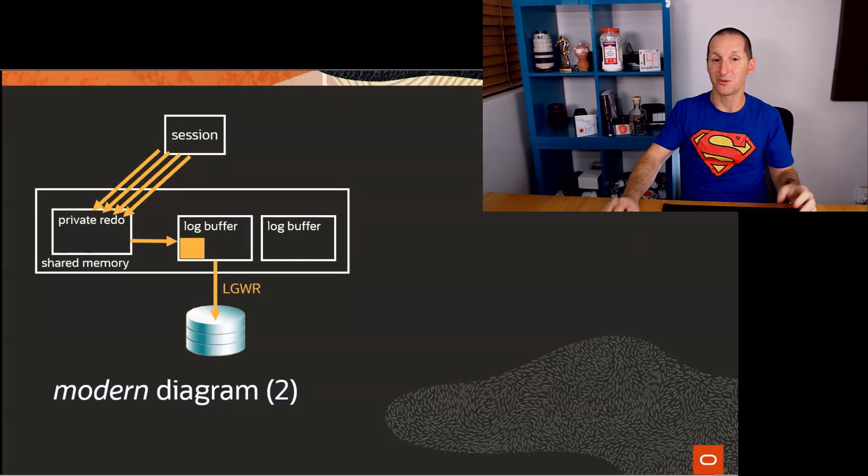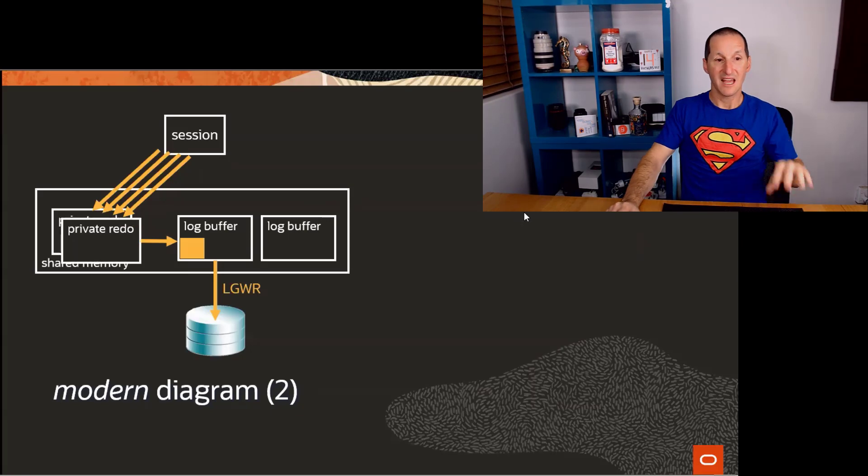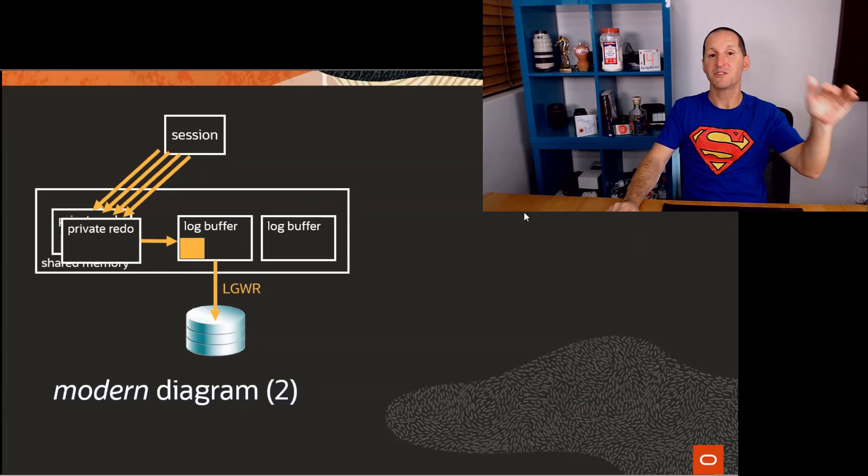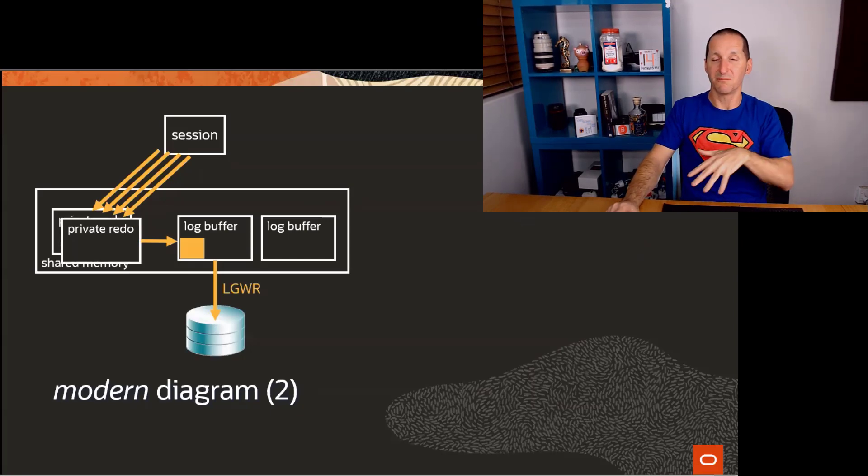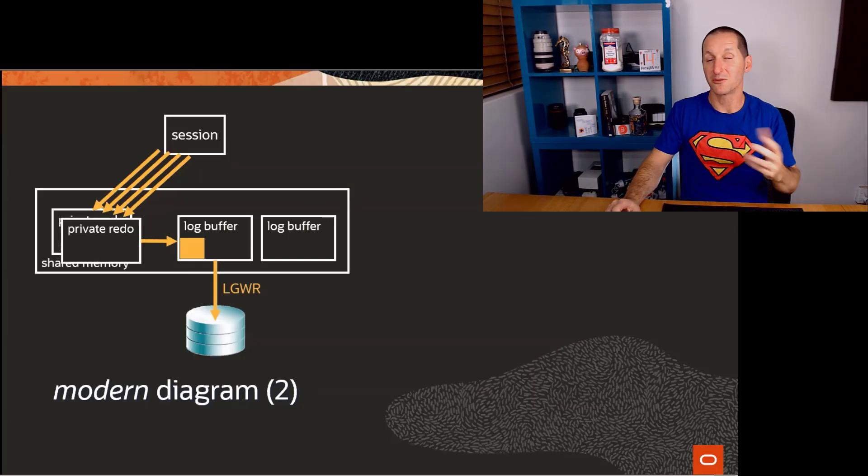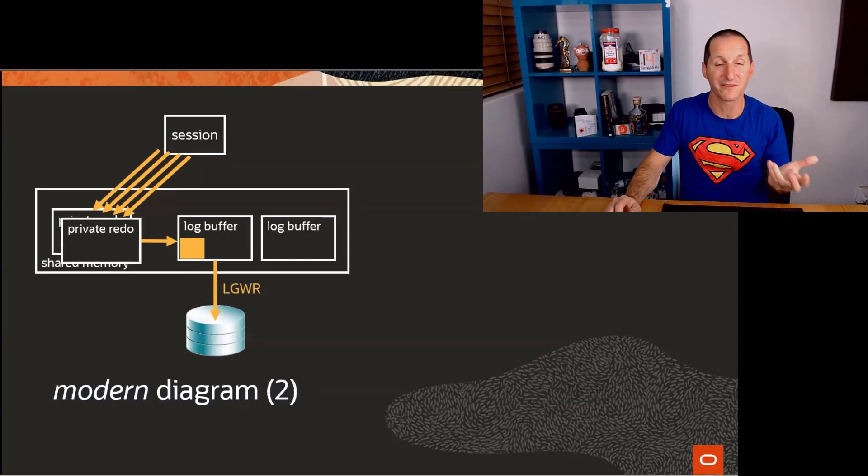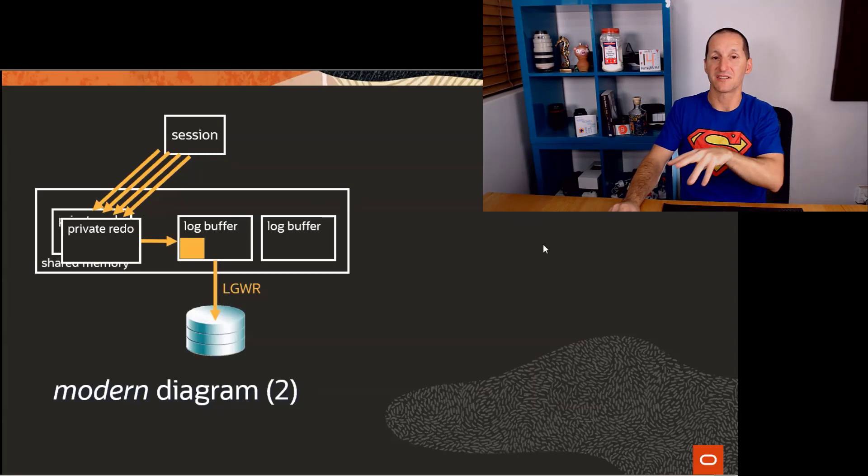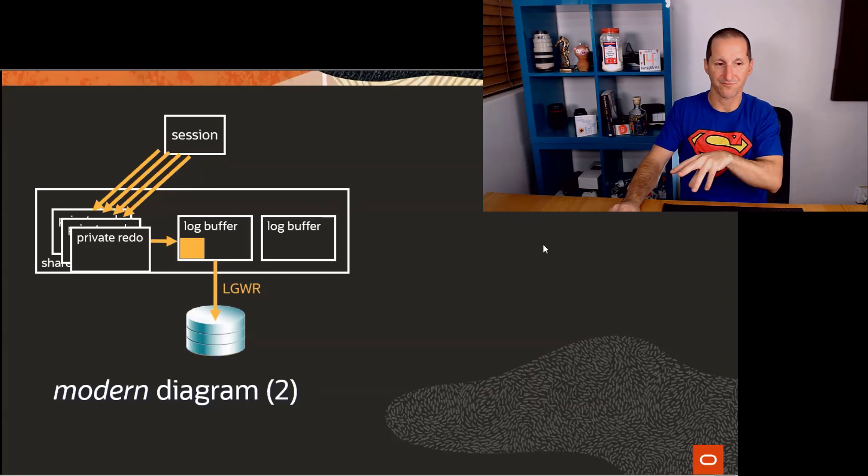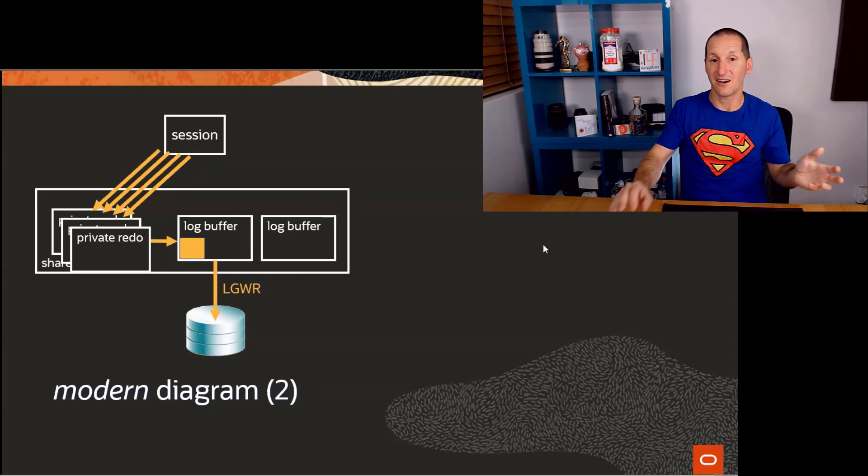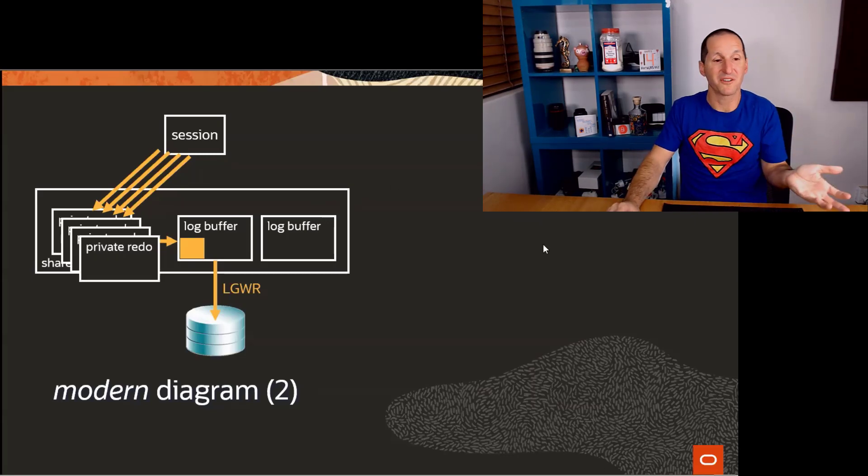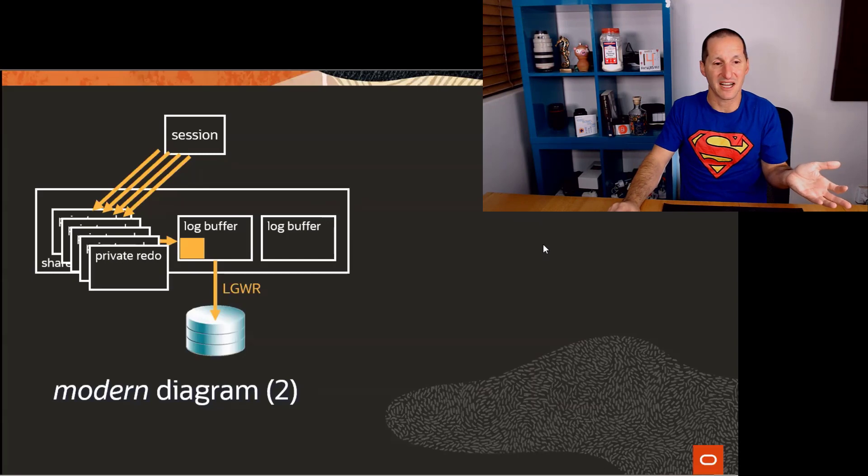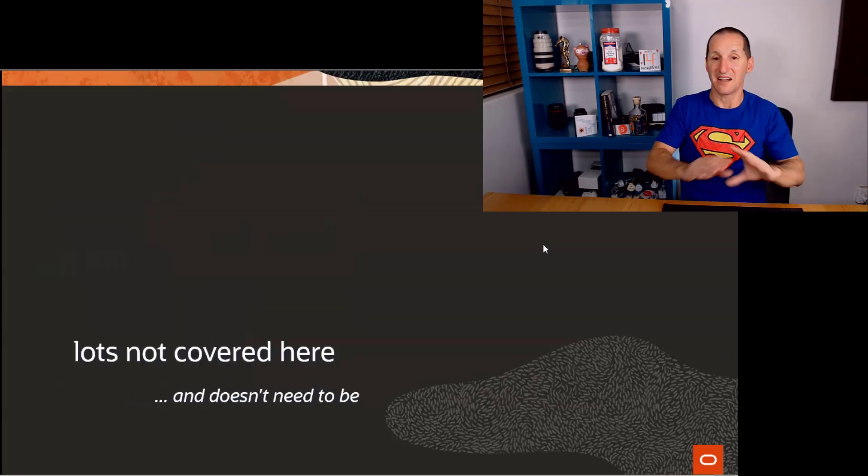And we have multiple private redo buffers. You'll see that you hear them referred to as strands. And a session gets allocated to one of them. And that's how the more modern version of this diagram works.